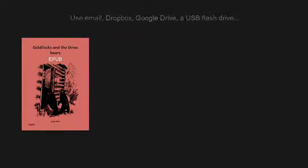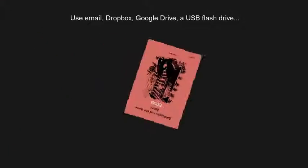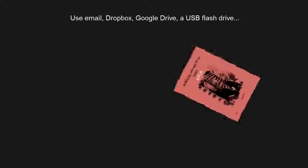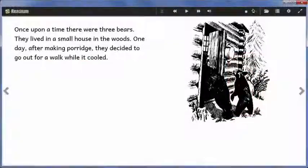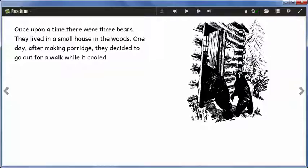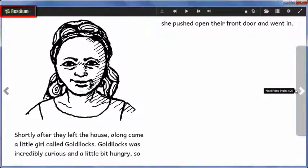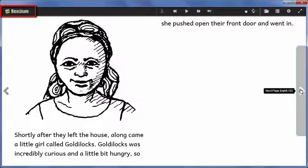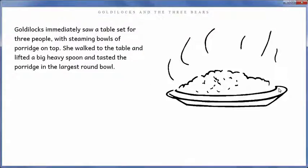To share an EPUB, send the file Bloom created to another person. They will not need Bloom to read it, but they will need an EPUB reader. The Readium EPUB reader is a free EPUB reader that works on Windows computers that have the Chrome web browser.